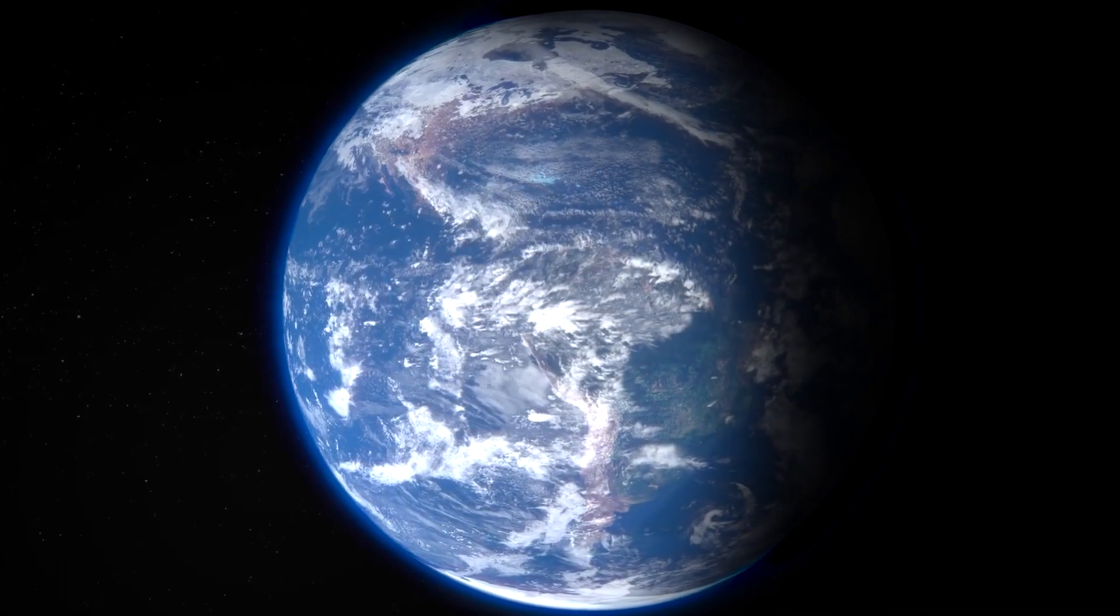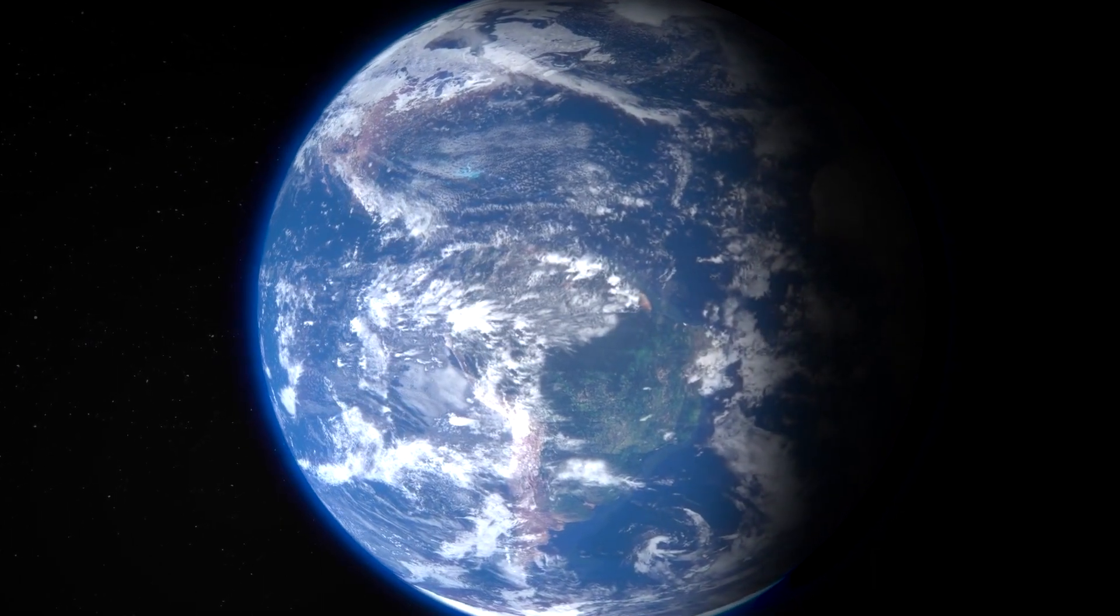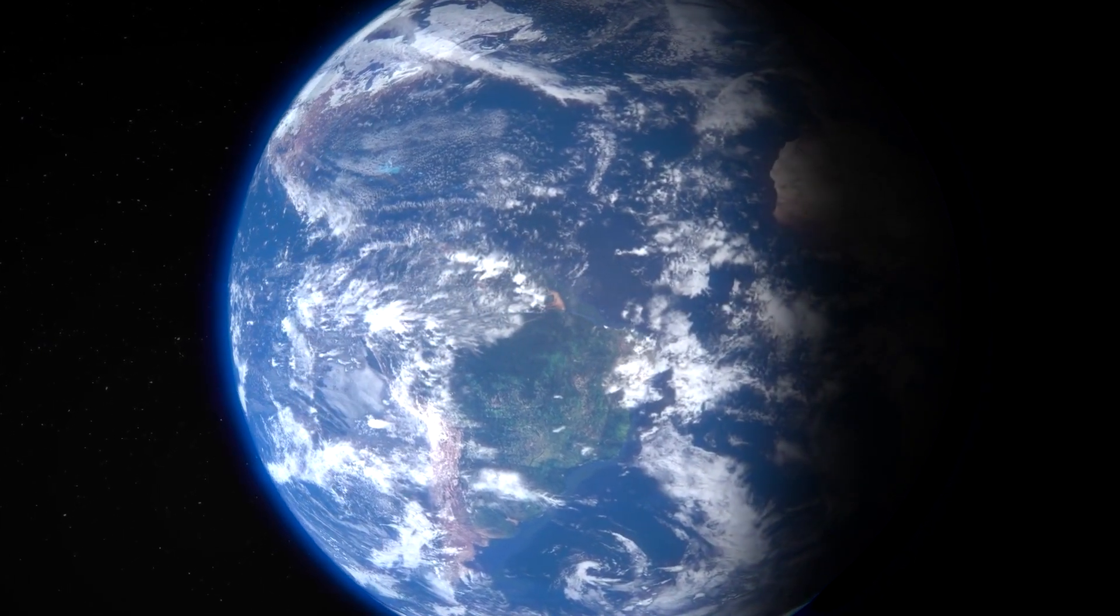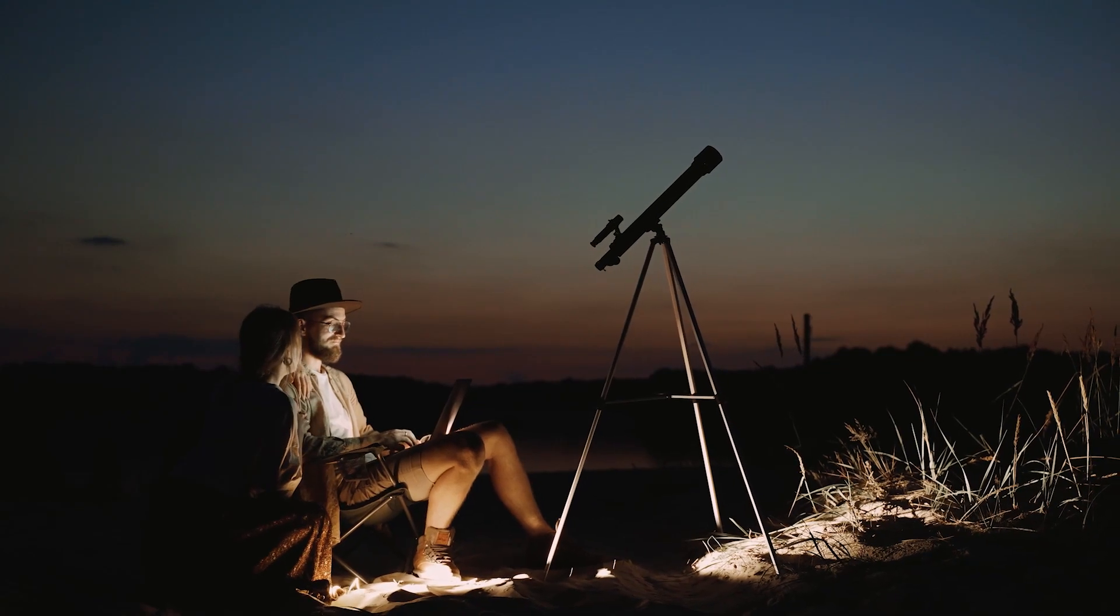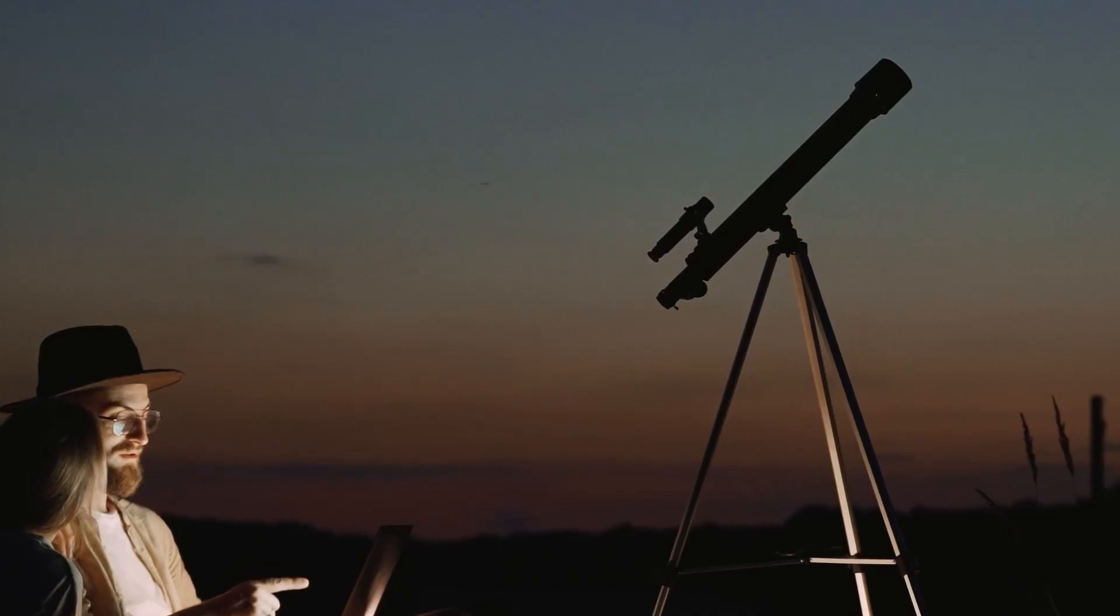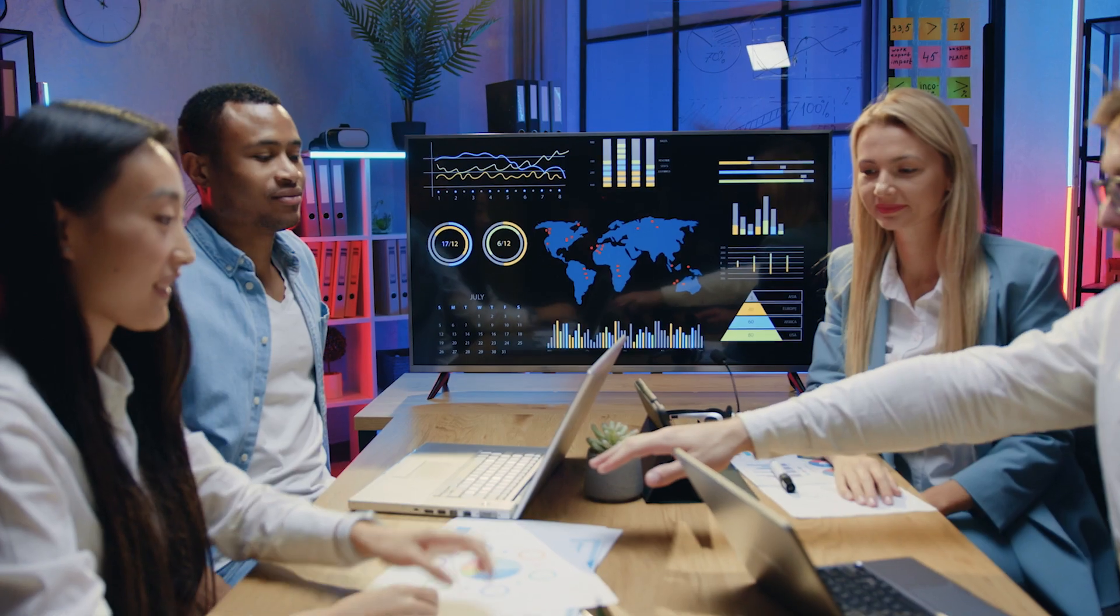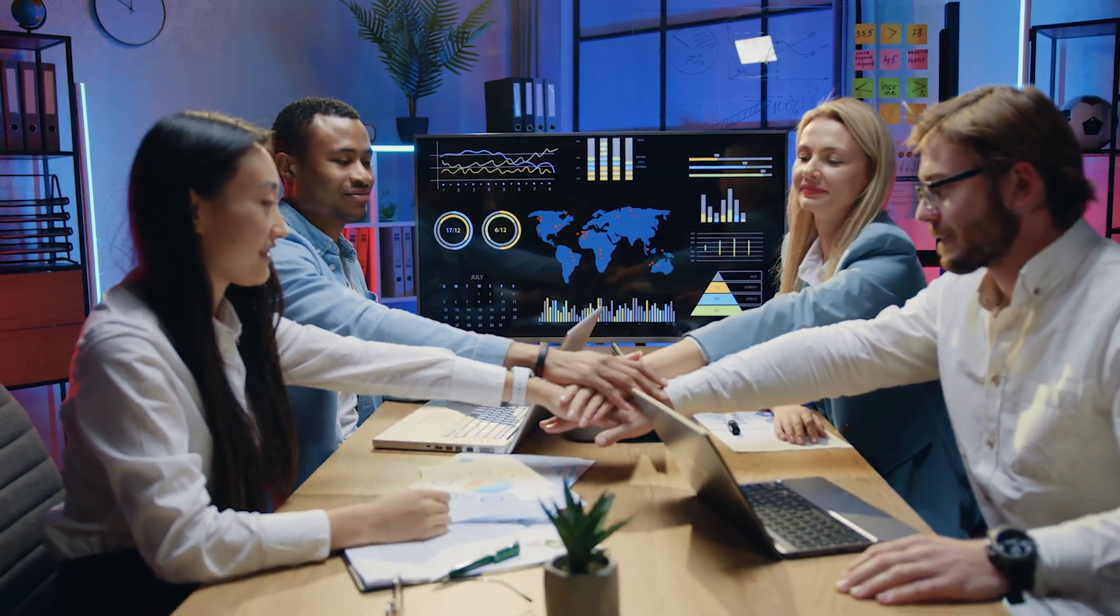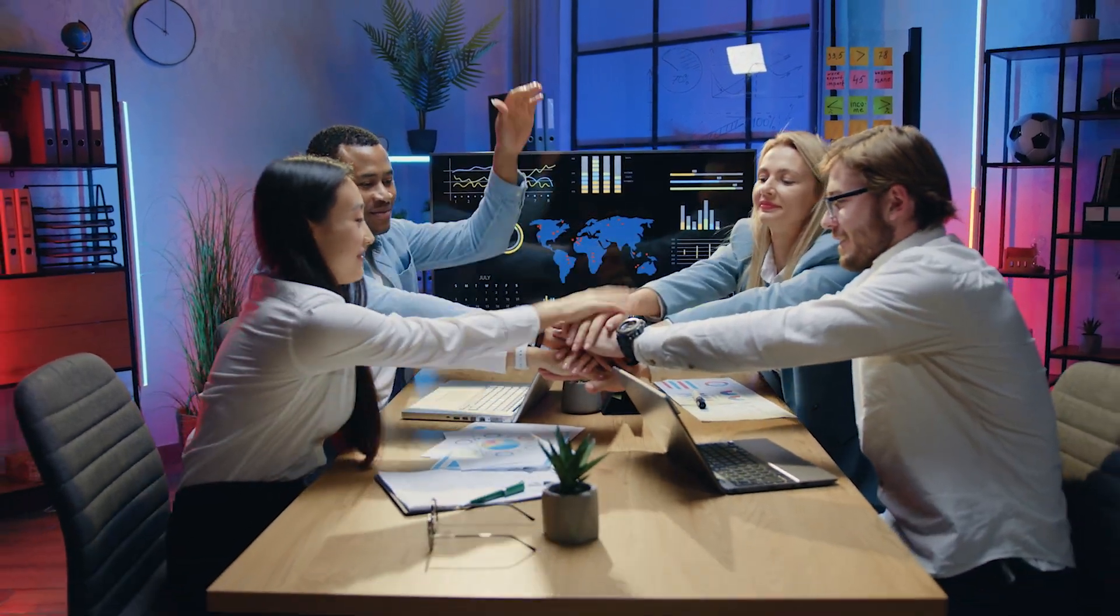Our home, this pale blue dot, remains a bastion of curiosity in the immense cosmos. As we peer out, we continue our eternal quest for understanding, unity, and our place in the grand narrative.